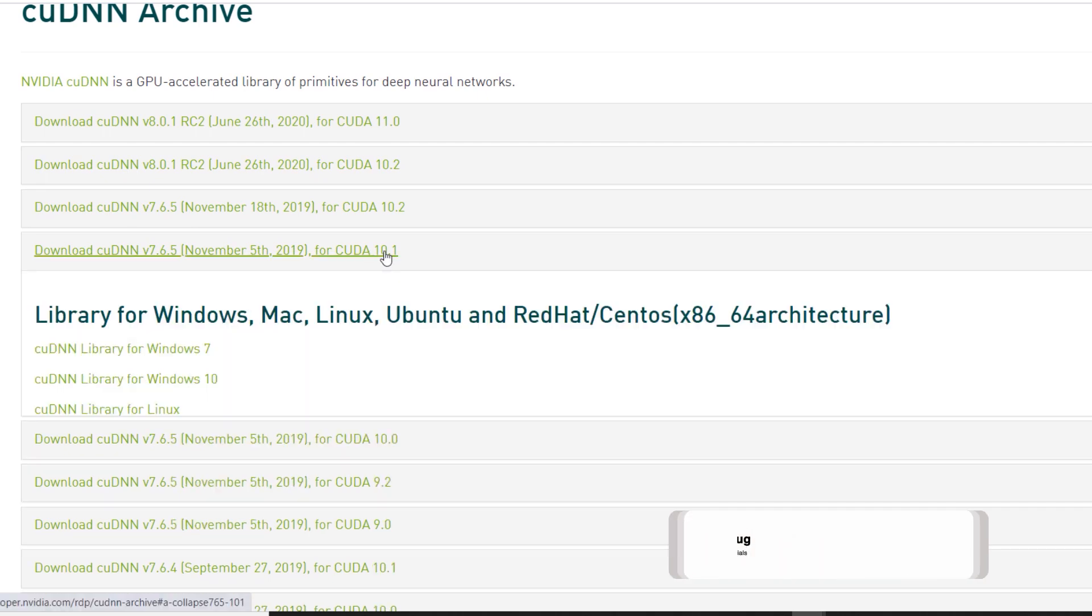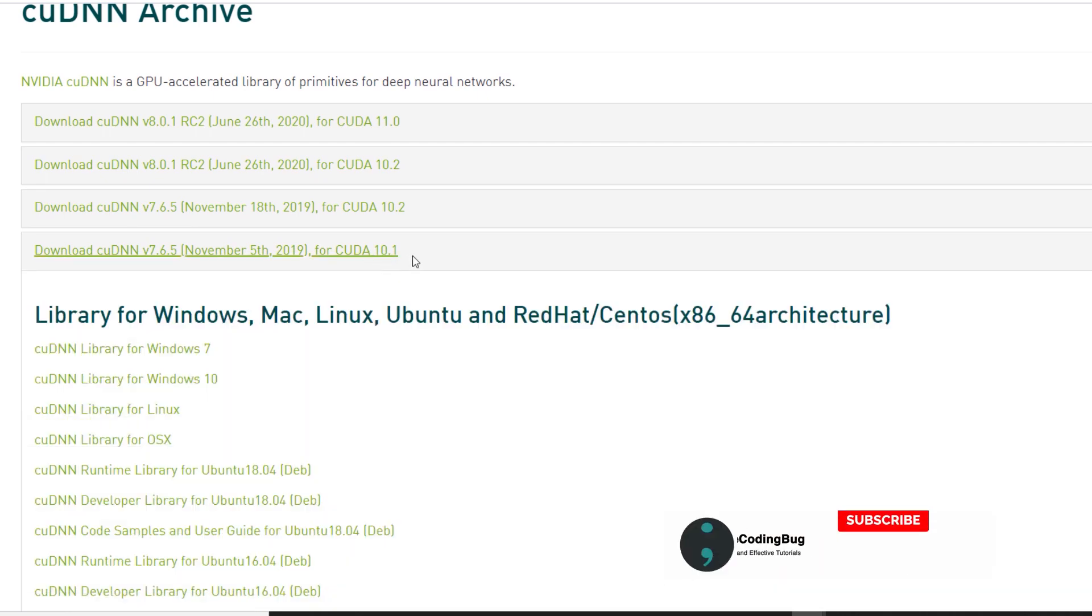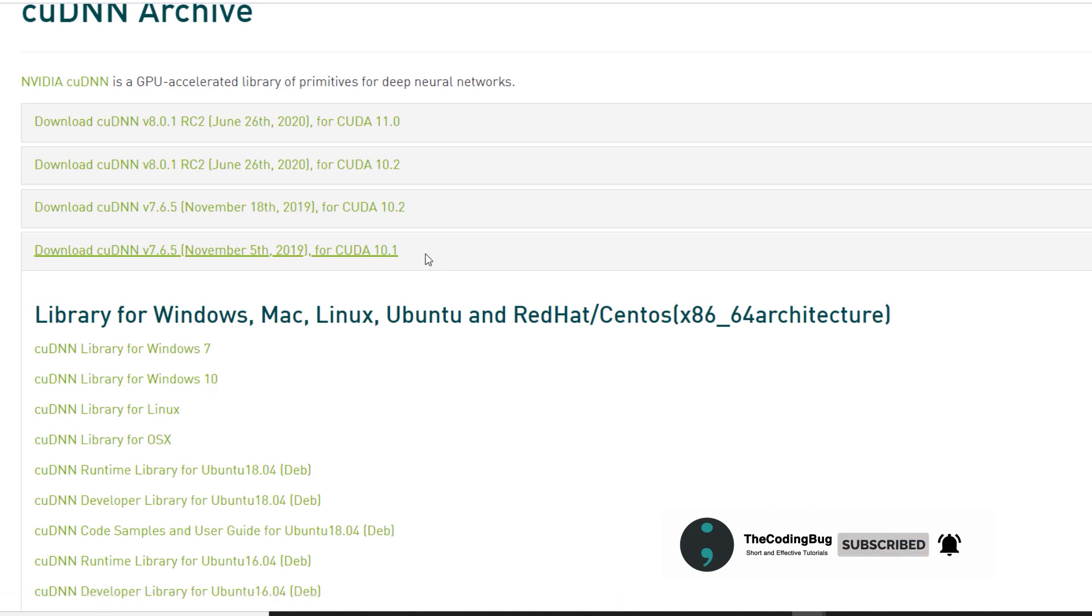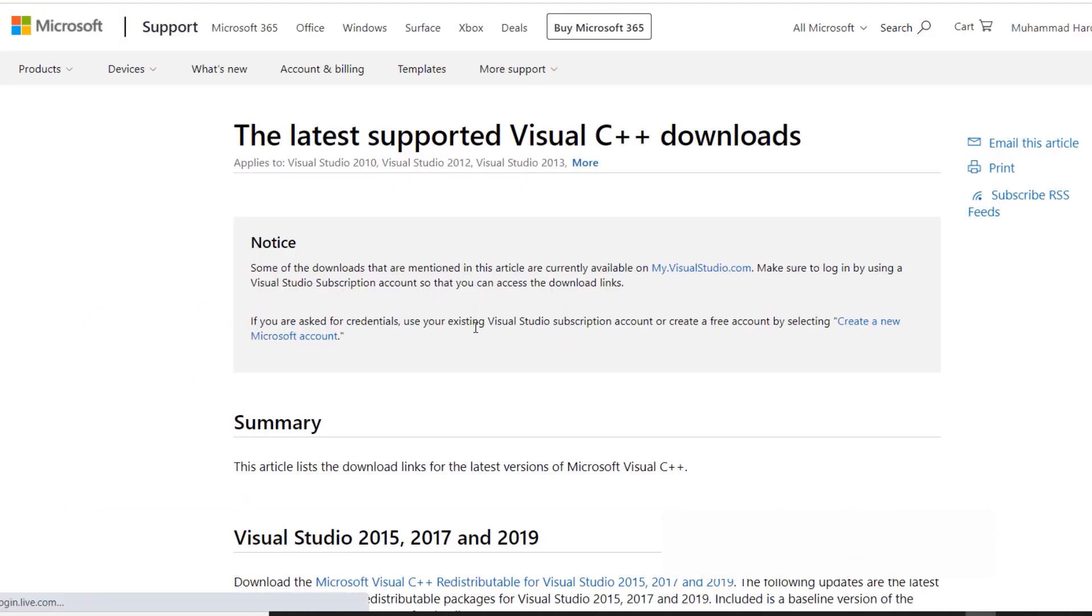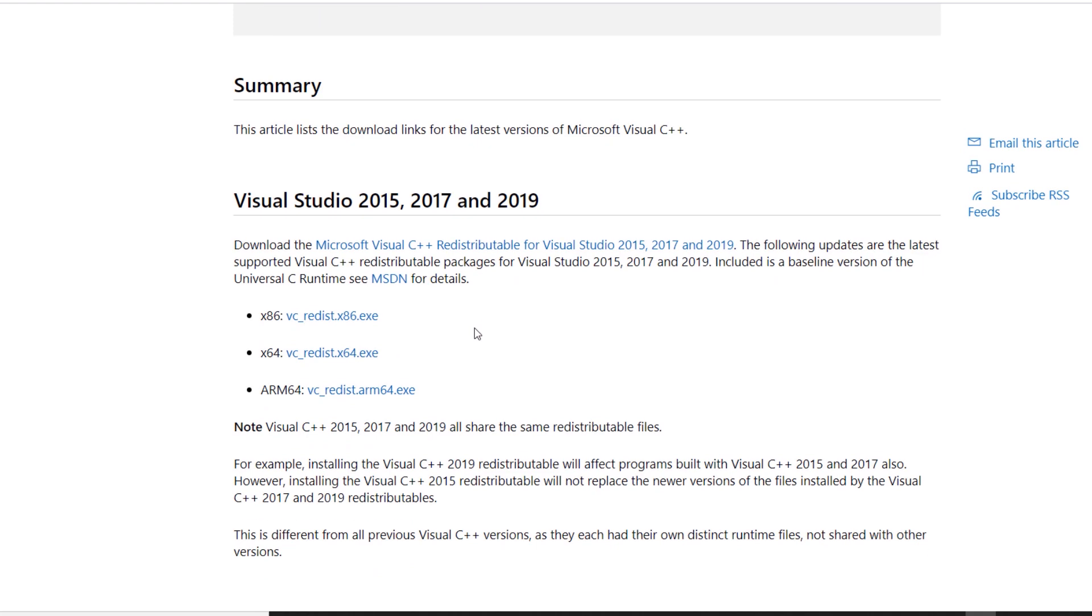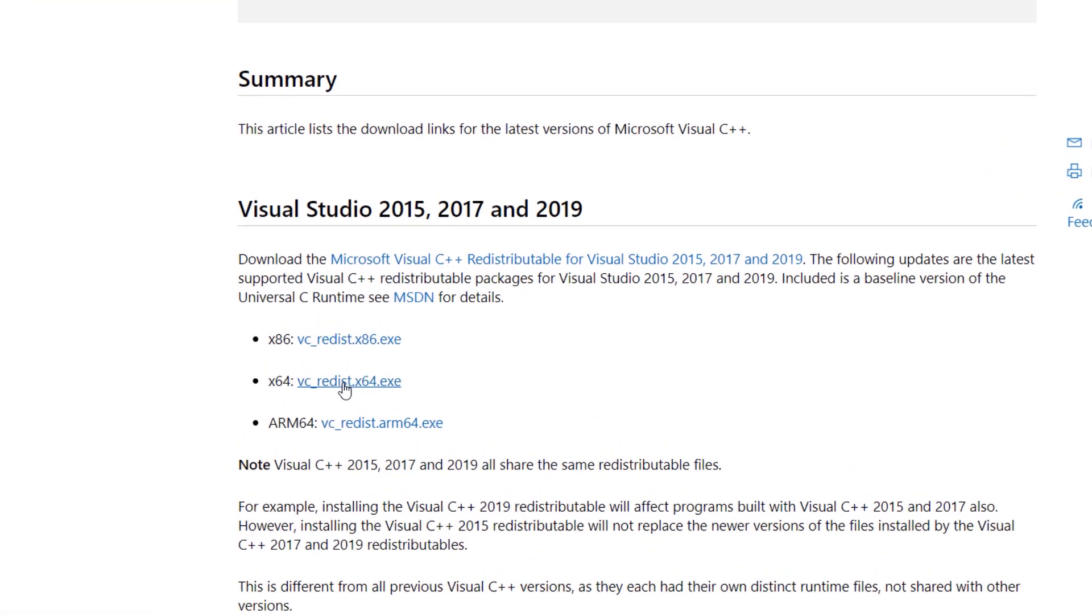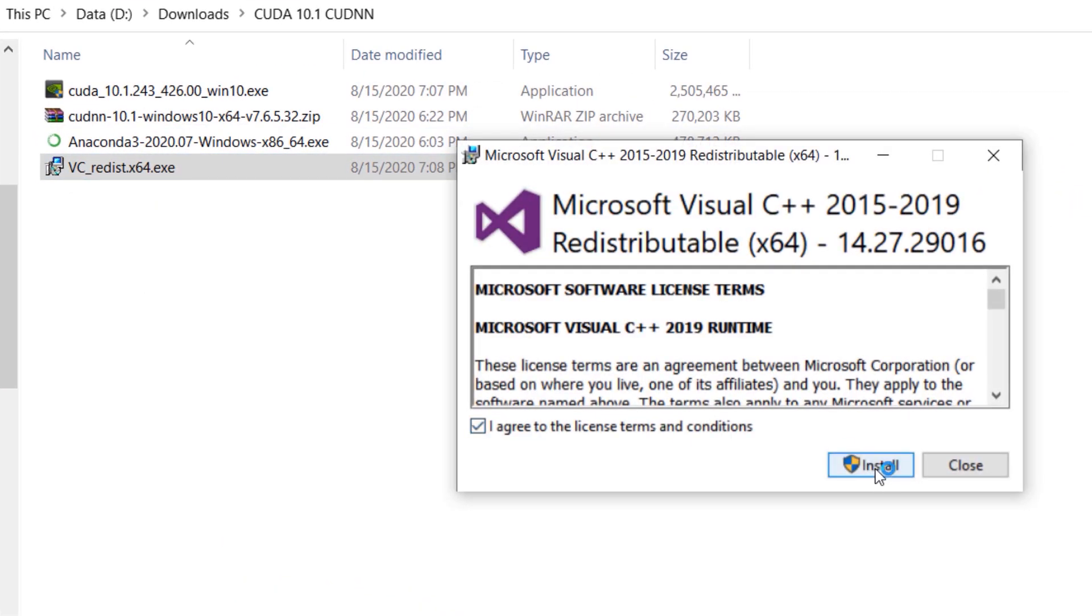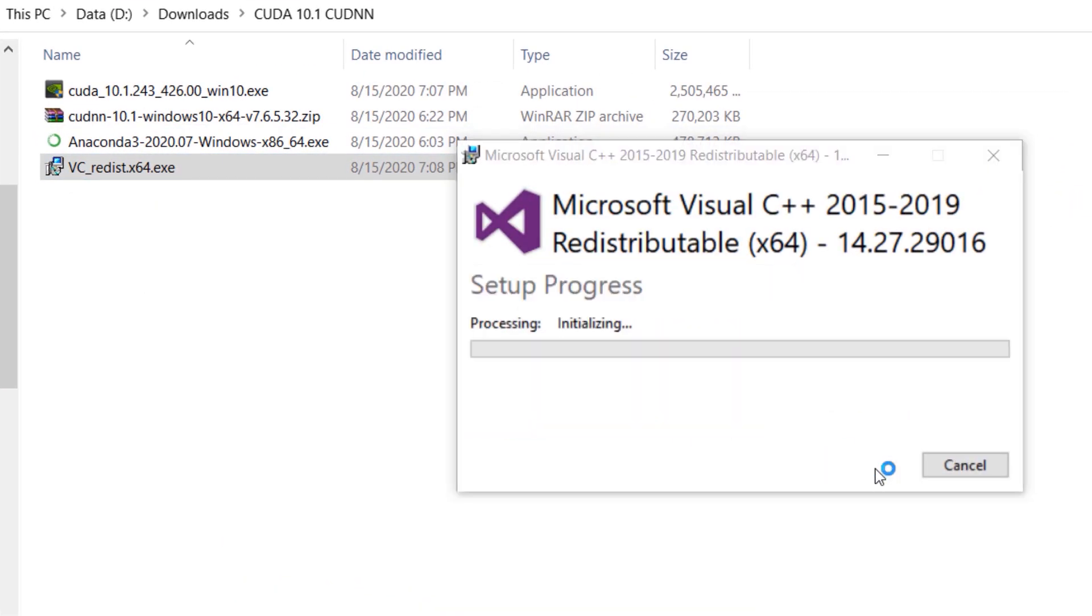Next we are going to download the respective cuDNN version. Finally we also need Microsoft Visual C++ redistributables to be installed. Let's download the latest version and install it.